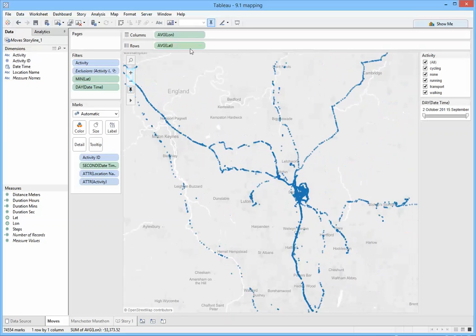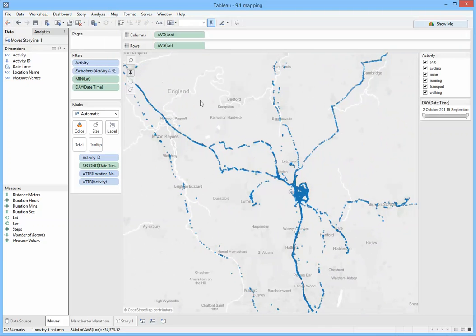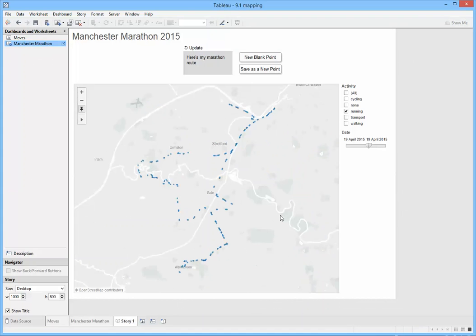Now in 9.1 you can actually turn off pan and zoom. I can go into the mapping menu in the toolbar at the top and I've got this new checkbox that says 'Allow pan and zoom.' If I untick that, I lose the plus and minus arrow from my mapping toolbar on the left, and now if I click and drag I can't actually move the map, and if I double click I can't zoom in. You might be thinking — why is this useful? Well, there's quite an interesting use case when you're using story points.